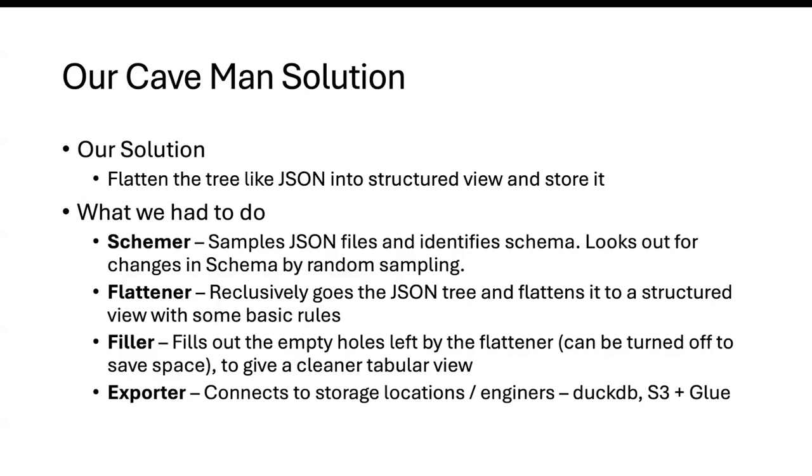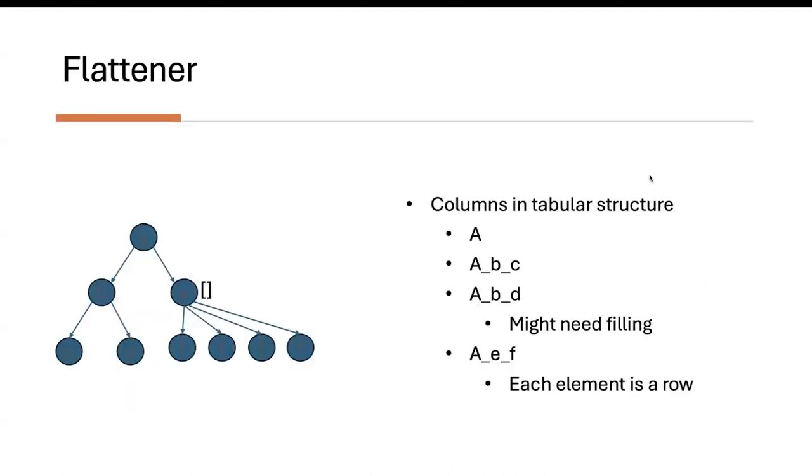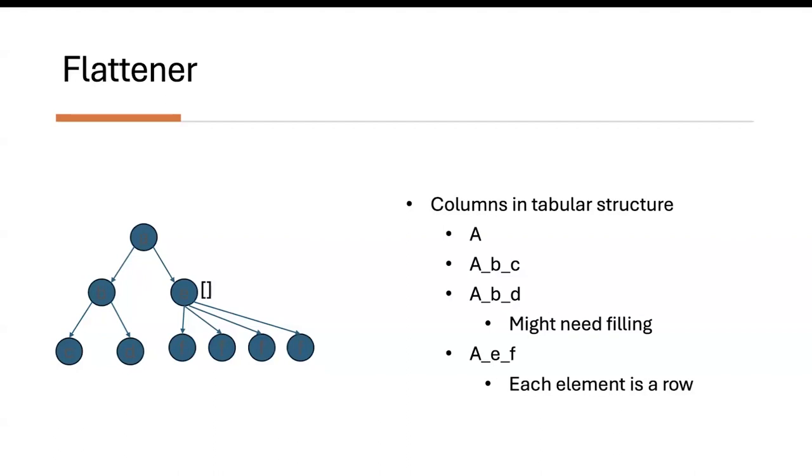The reason this is a separate component is because this can be turned off if you want to save space. If you don't want to have repeated values, if you don't want to have a more deserialized database, then you can go ahead and turn this feature off as well. The final thing is the exporter, which has connections to either export via DuckDB. It can also export via S3 and Glue. The reason this is separate is because eventually you want to grow the range of exporters we can attach to our pipeline.